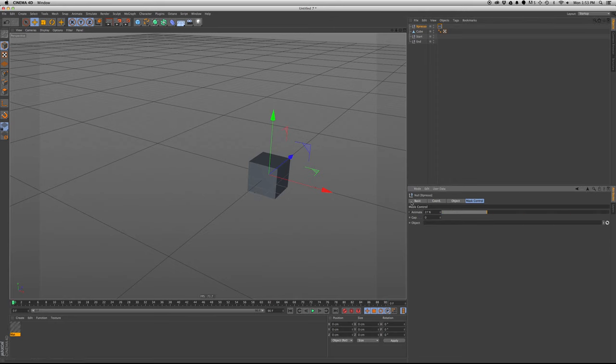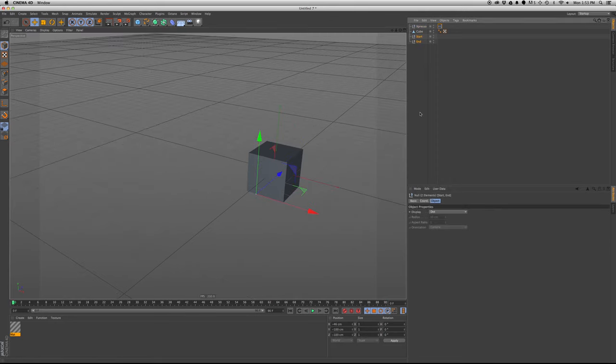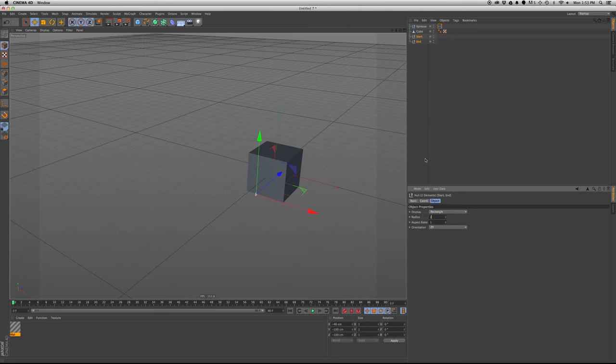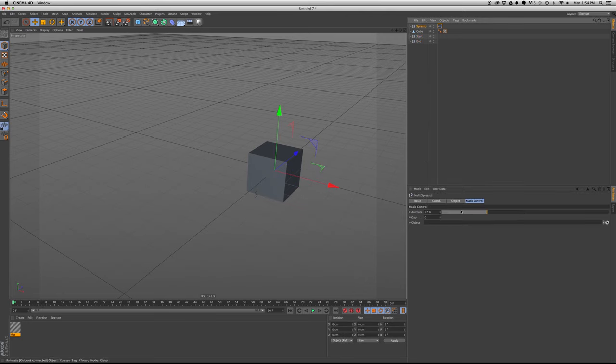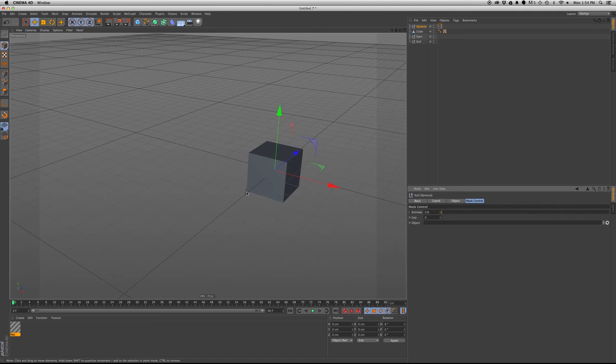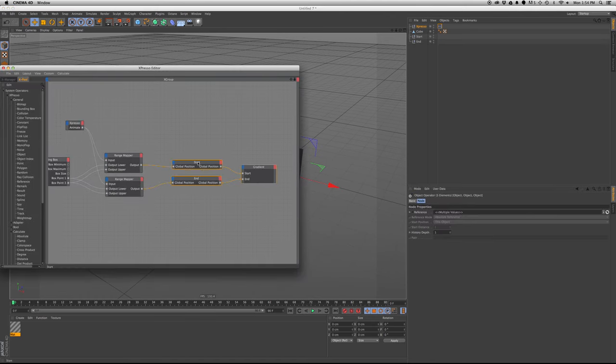So we'll slide this and we see that that null. We're going to actually give us a better look. Rectangle, 20. So you see that both of them are moving from the start and end, which is what we want, but we kind of want them to be offset, so they're not right, right on top of each other.